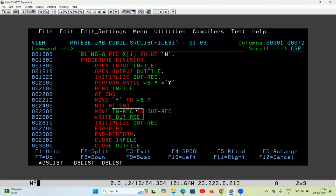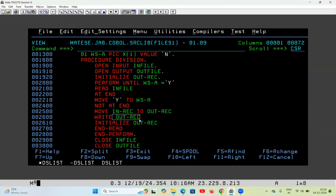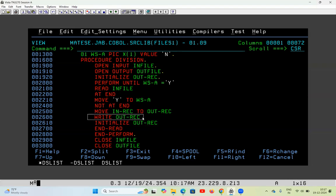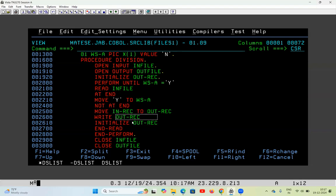Before the first record is moved I clean the output variable, then move the first record, then write it. After writing, even if you initialize OUTREC, nothing will happen to the output file — it will not be erased because we have already written it. After initializing, the output variable is cleaned. Then the second record is moved, written, cleaned; the third record is moved — like this it runs in a loop. Every time after moving we clean the variable. END-READ closes the read block.